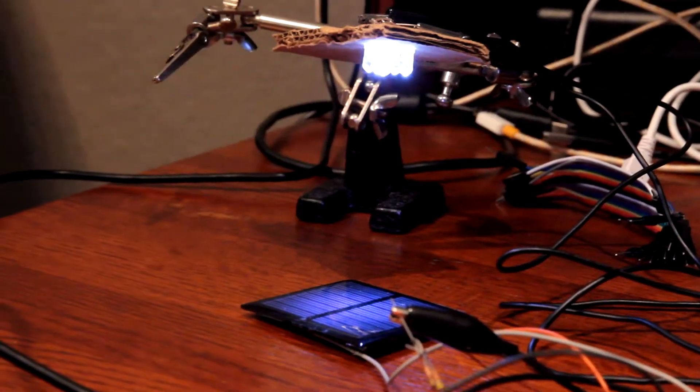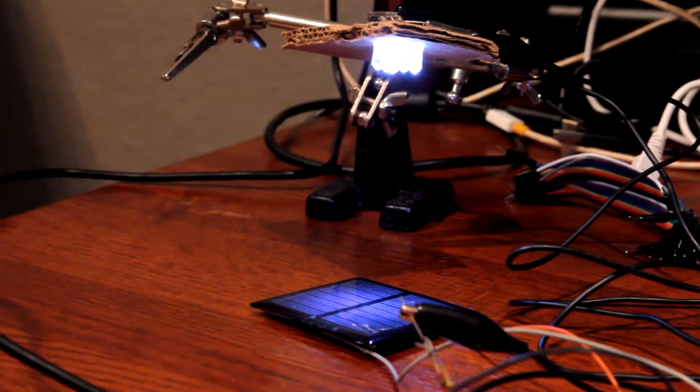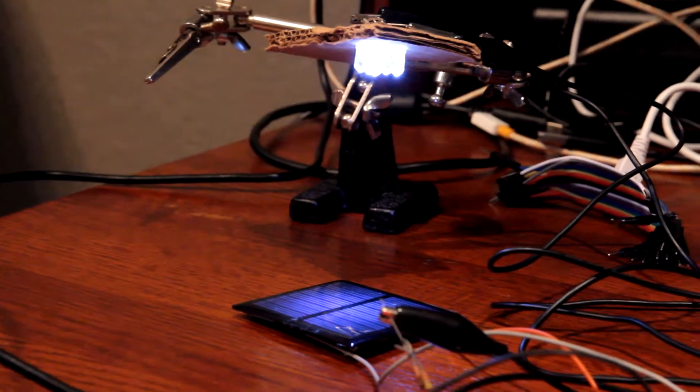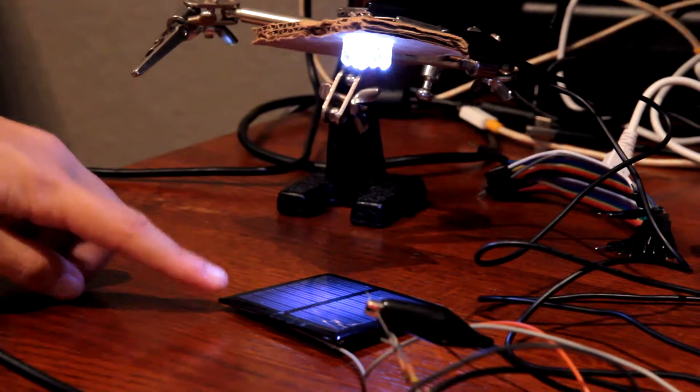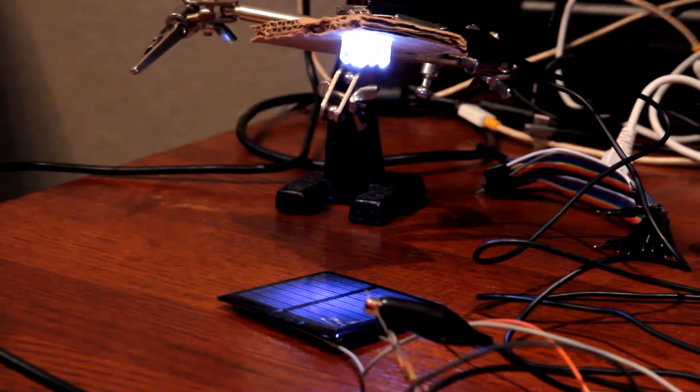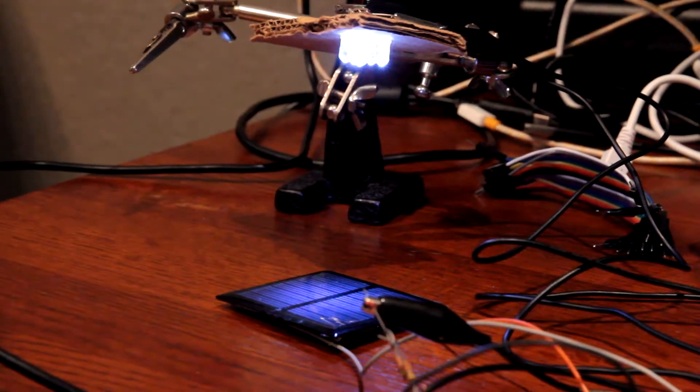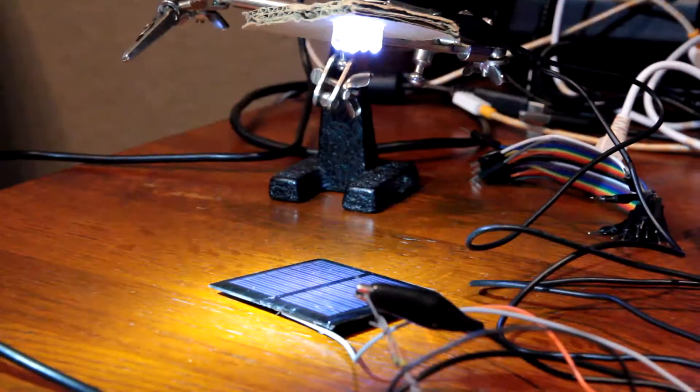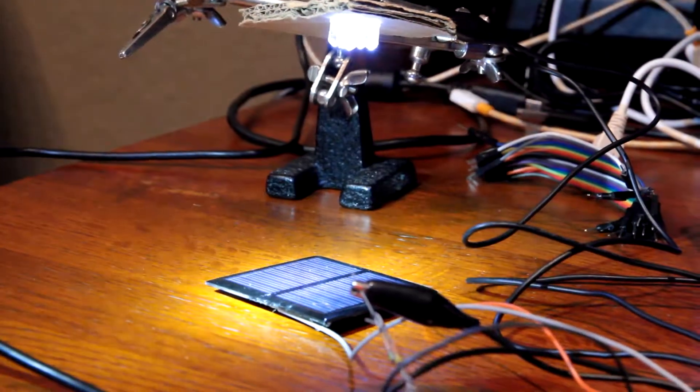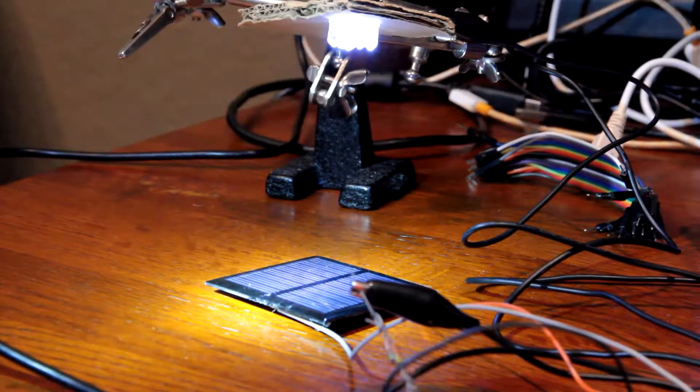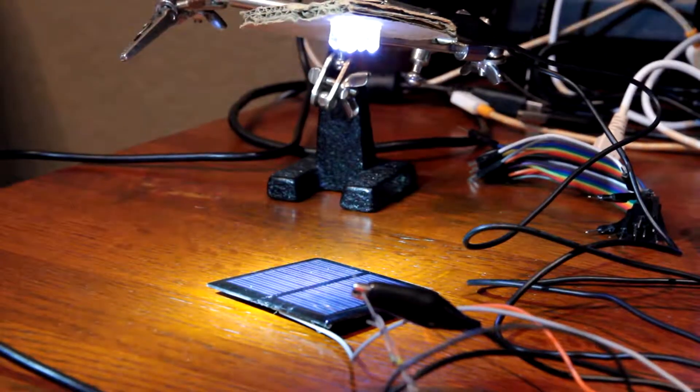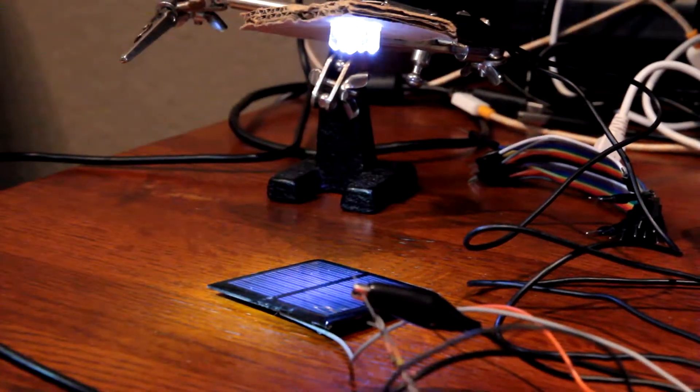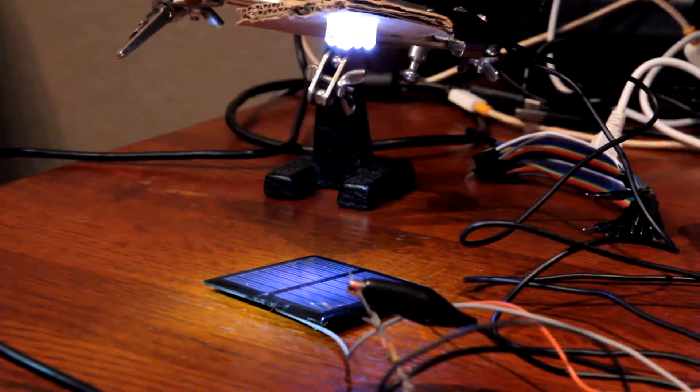So now I'm going to take a flashlight with three settings and shine it on the solar panel. So here we go. High brightness. Medium brightness. Strobe mode.